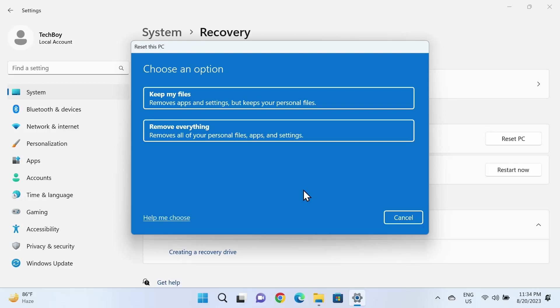Hello everyone, welcome to TechLibber channel. In today's video, I'm going to show you how to reset your Windows 11 computer to factory settings.